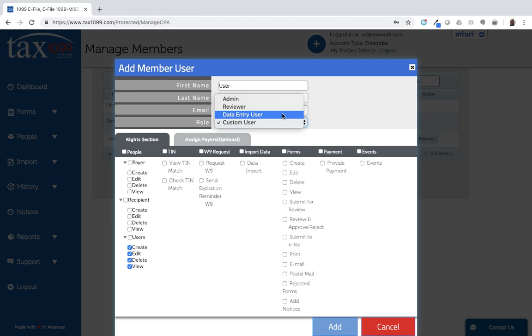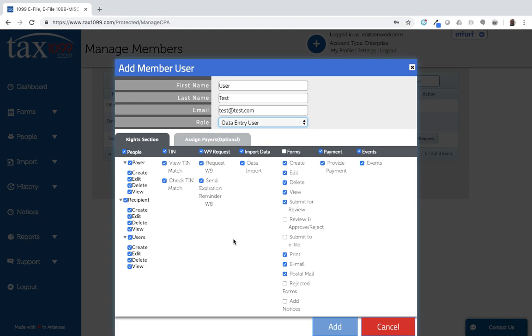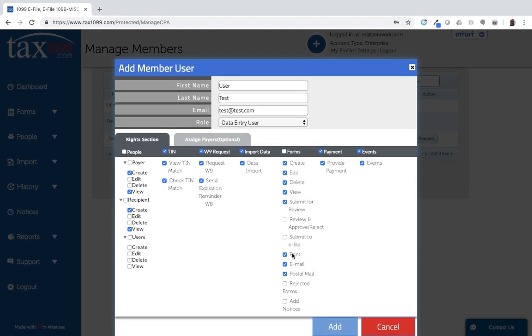One advantage is within the profile itself. If I have a user who maybe is not as experienced, even after applying the profile, I can limit that user down. I may not want them to edit any of the forms, the payers or recipients that they're creating. I may not want them to delete or edit. On the form side, I may want them just to submit for review, not be able to submit for e-file.